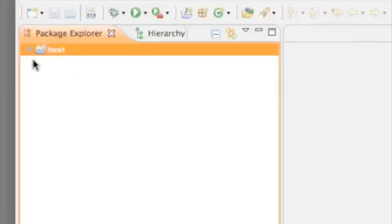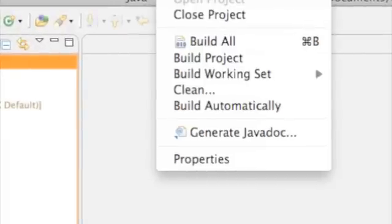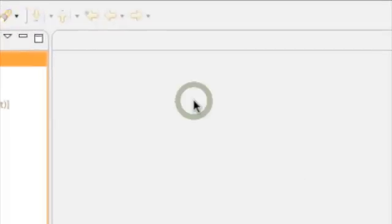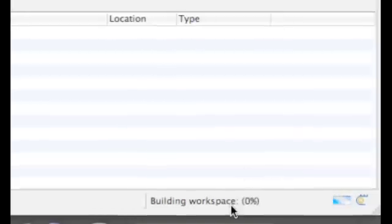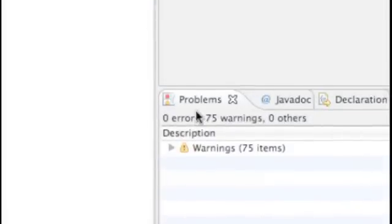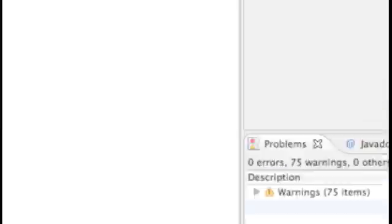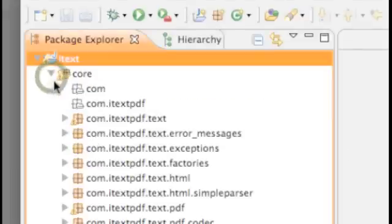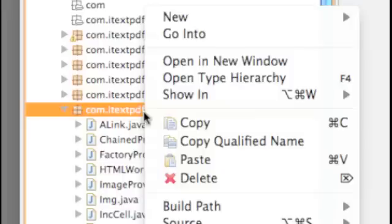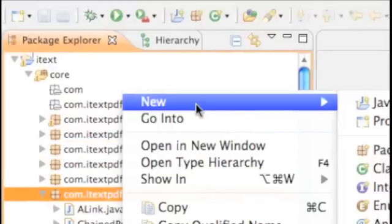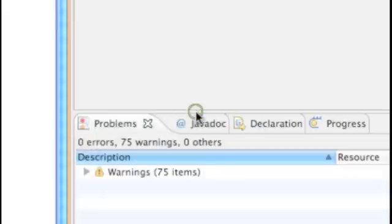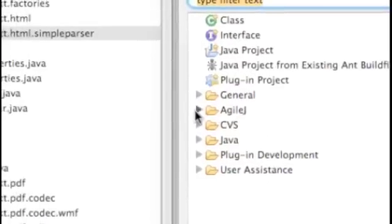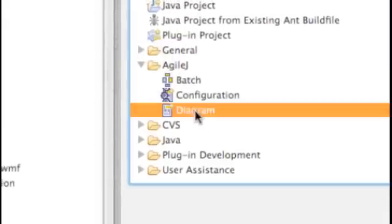Eclipse has imported the code. Let's just get it to build. Fortunately we've got no errors, got some warnings. Let's have a look at what code we've got. Let's make a class diagram of the classes within this package. So right click, New, Other, AgileJ Diagram.